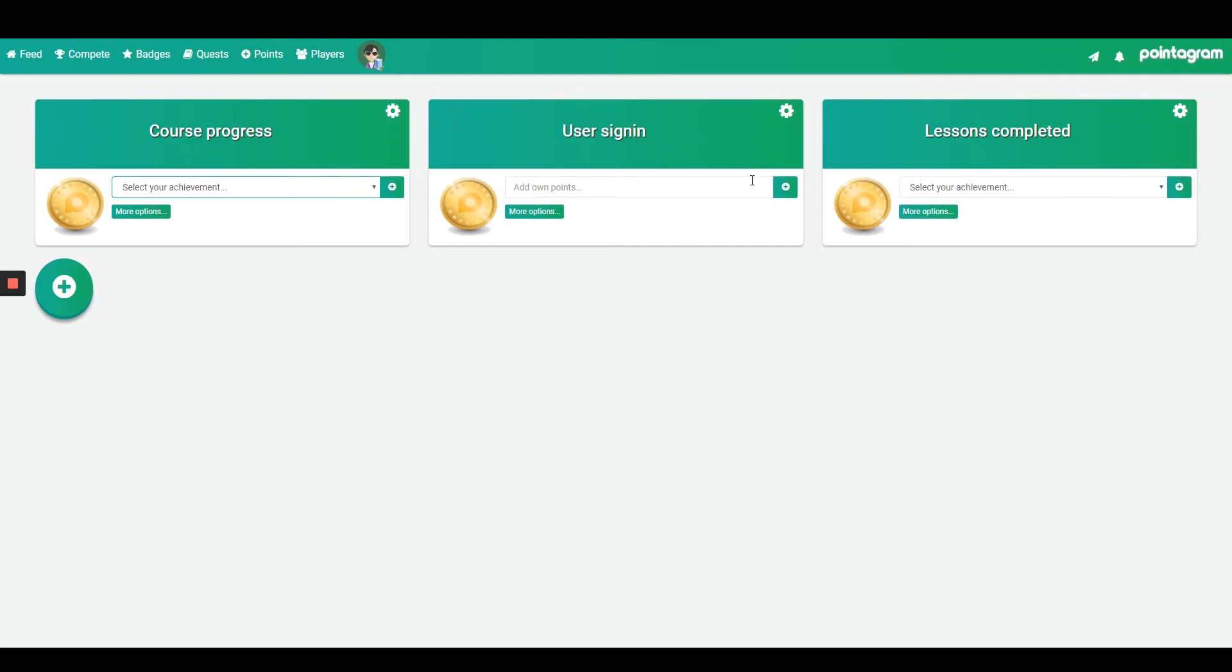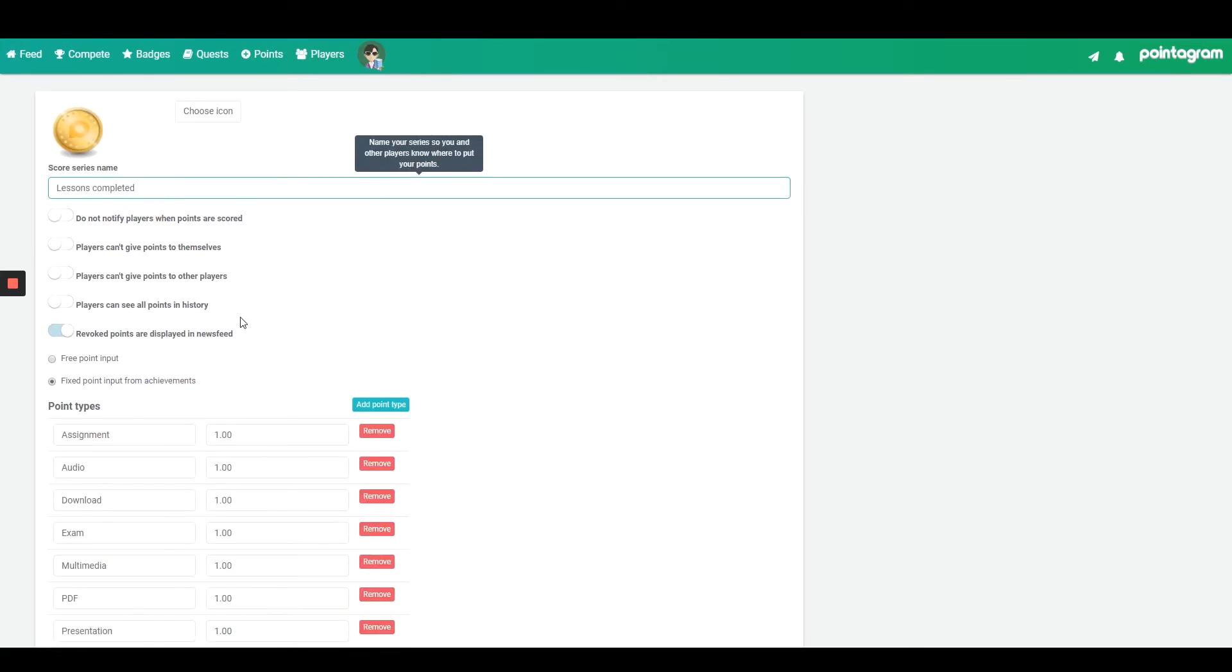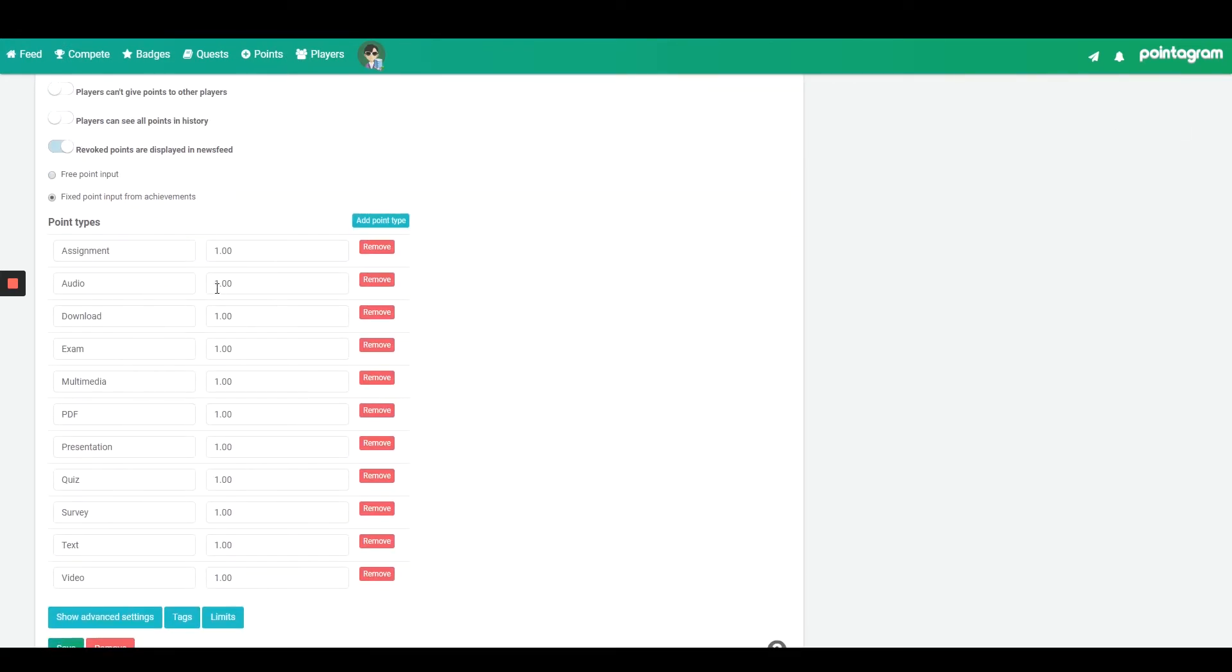Pressing on the gear wheel on the score series takes you to the settings menu. From the score series settings you can set different point values for each activity if you wish. Also you can remove activities that you don't wish to track.